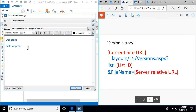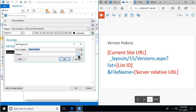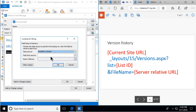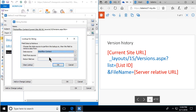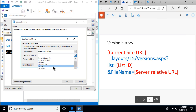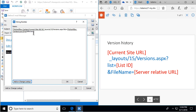The next thing is version history, which is slightly different, so let's start from scratch. Version history is a very powerful thing and I really want to invite users to see it. We get the current site URL, then type in the underscore-layouts path — be very careful when typing this because any little mistake will cause the link not to work. Then we send the parameter 'list' with the list ID, not the list name. Then another parameter is the file name, and we send the server-relative URL of the current item.